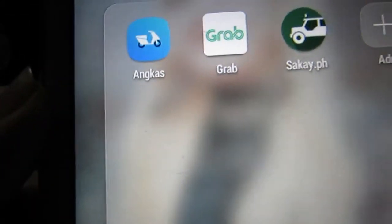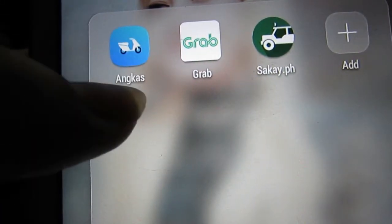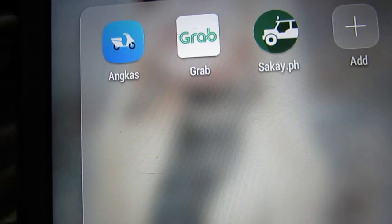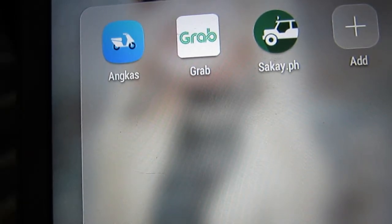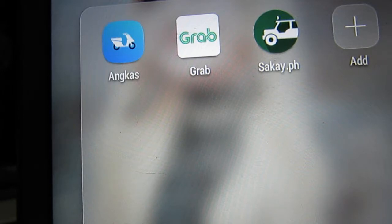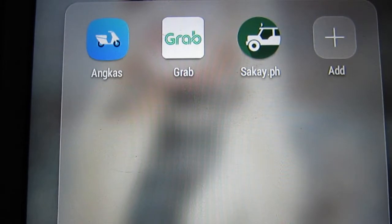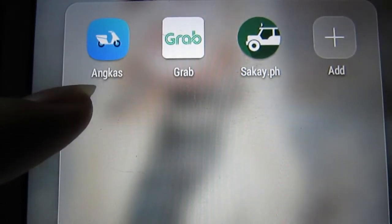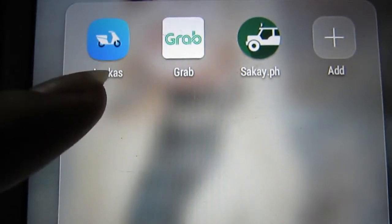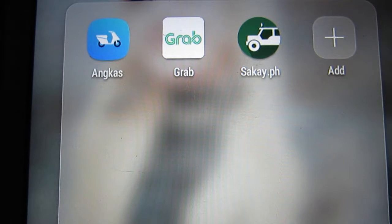Last but not least are the transportation apps. I'll do a separate video about these. Grab is available here in the Philippines and across a lot of Southeast Asian countries — it's kind of like Uber. Then we have Sakai.ph and Angkas. Angkas is similar to Grab but instead of riding a car, you're riding a motorcycle. I'll do a separate video on Angkas, Grab, and Sakai.ph because it would make this video much longer.